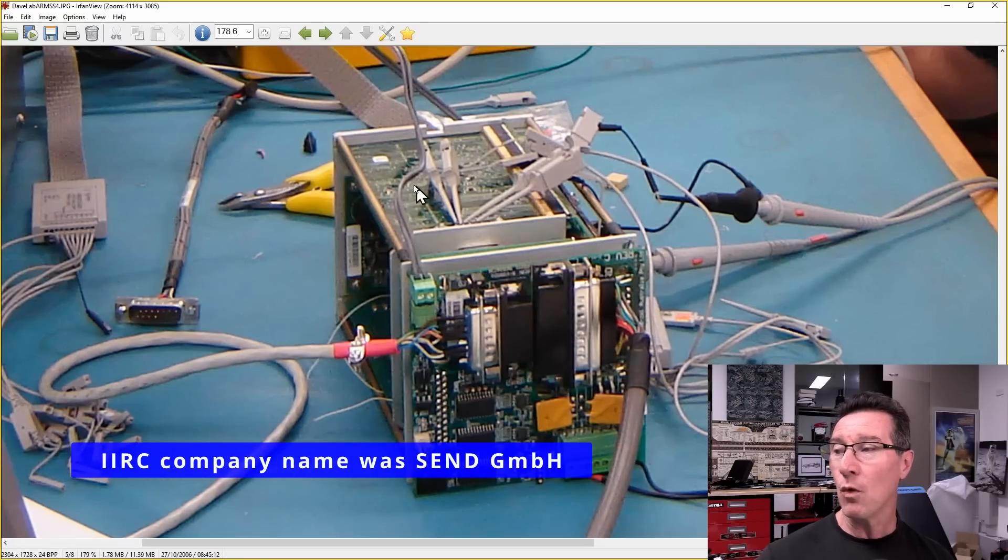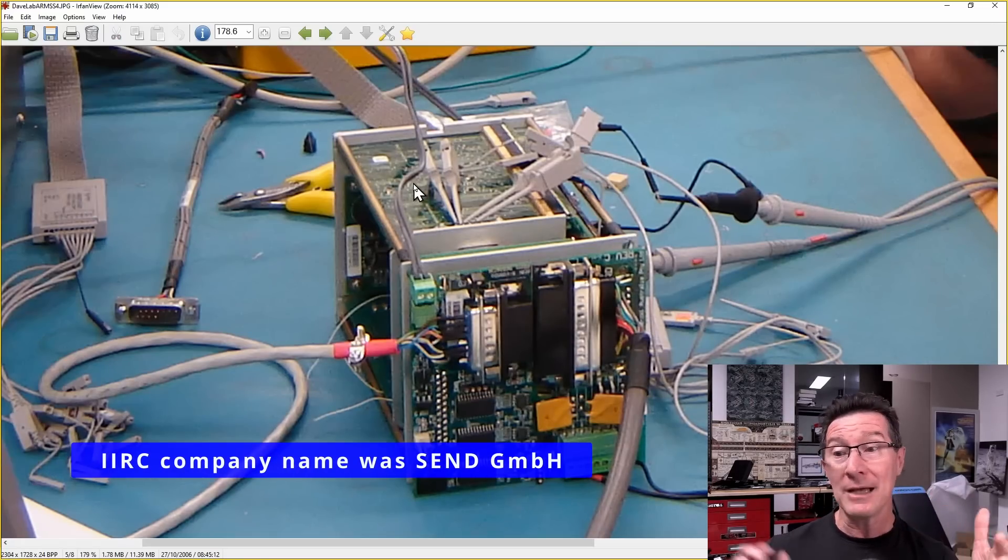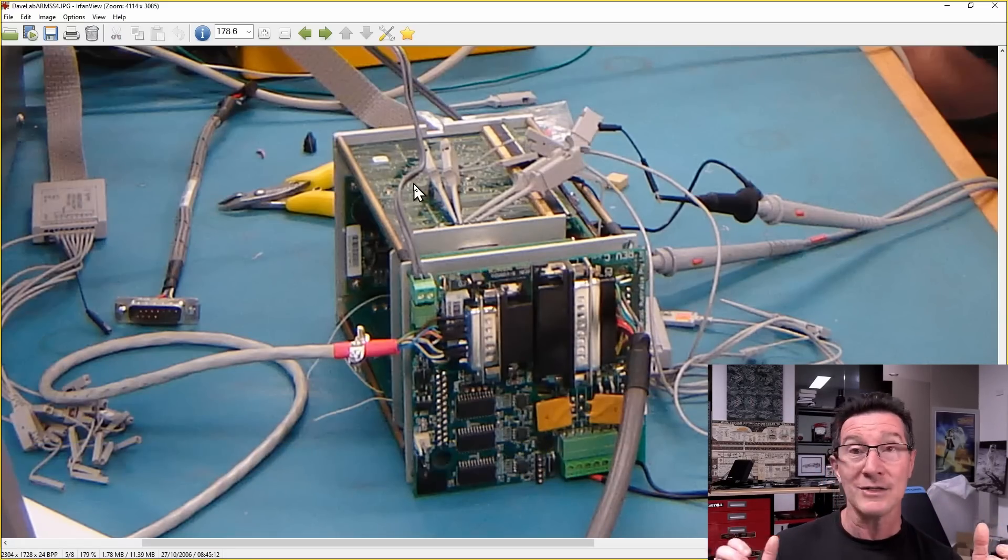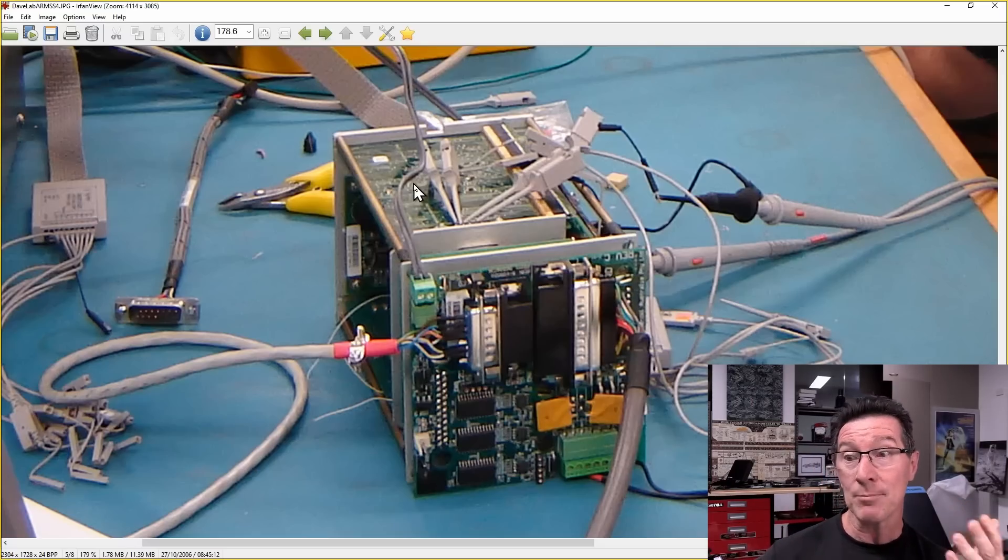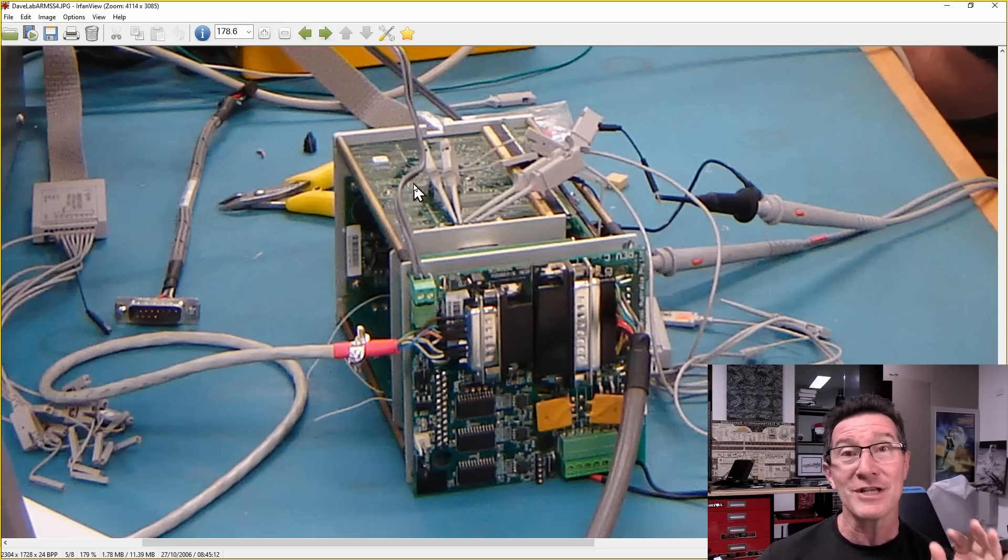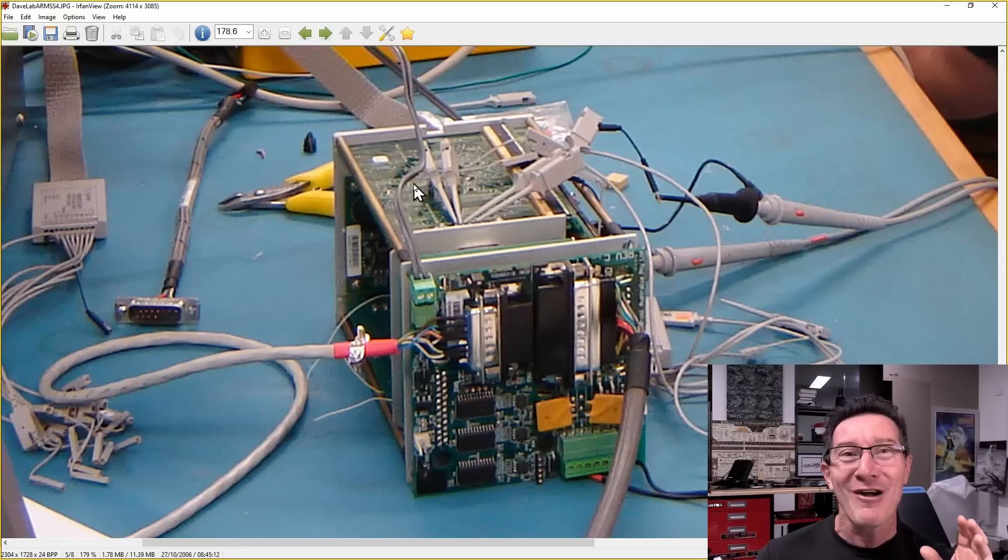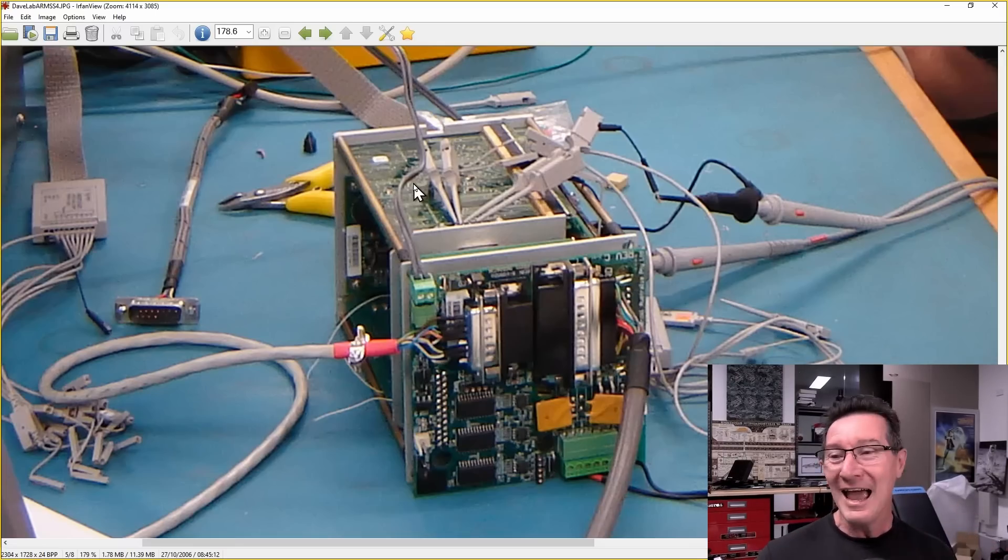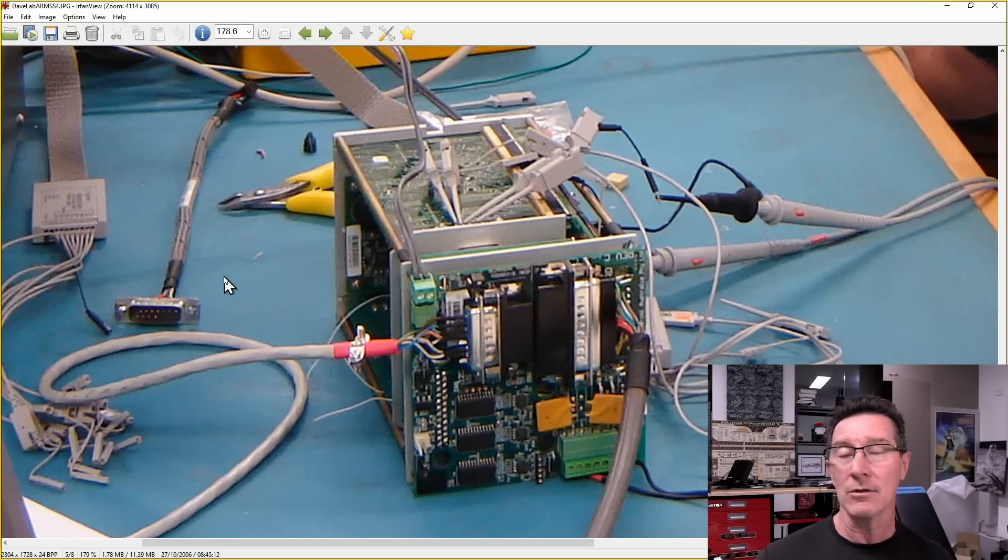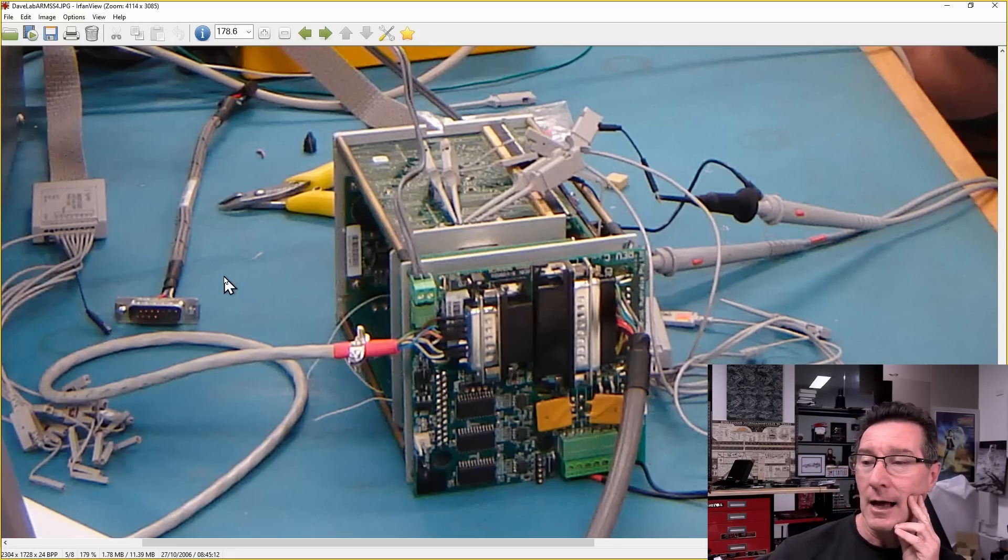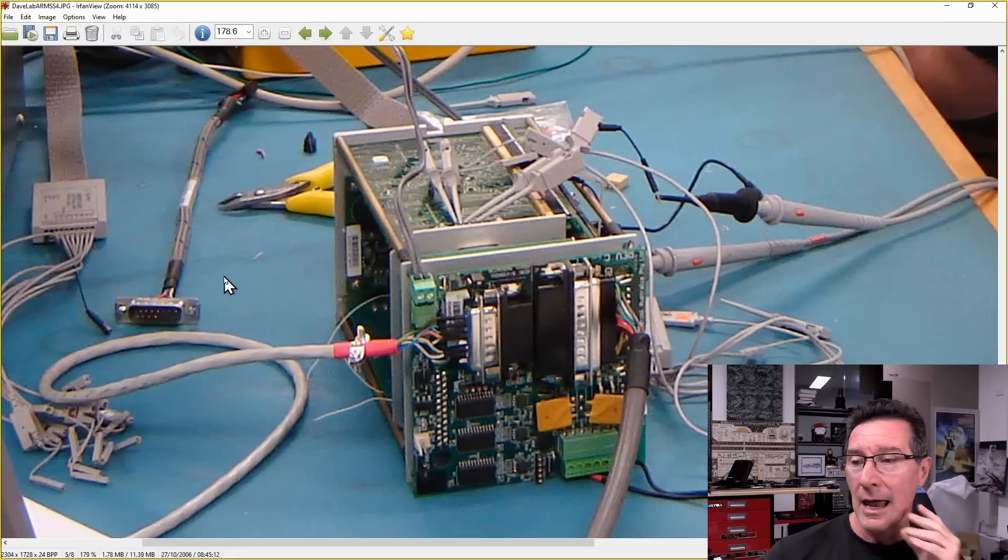And this was basically a data logger. Basically, it's a multi-channel data logger. It used a TMS 320 processor. I think I've mentioned this before in several videos. TMS 320 processor, but it ran on Forth. It was running on Forth. It was programmed in Forth. Believe it or not. So this little sort of small company in Germany actually made this little niche data recorder. It was for the seismic market, I think. But we just happened to use this.